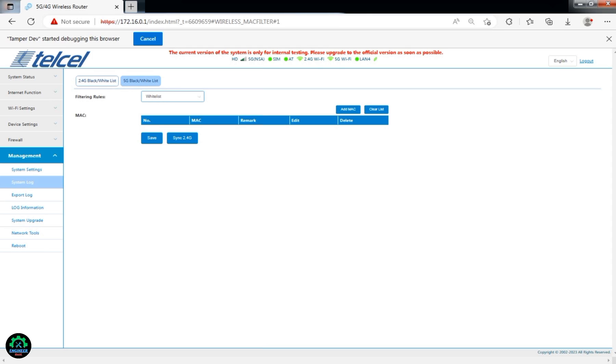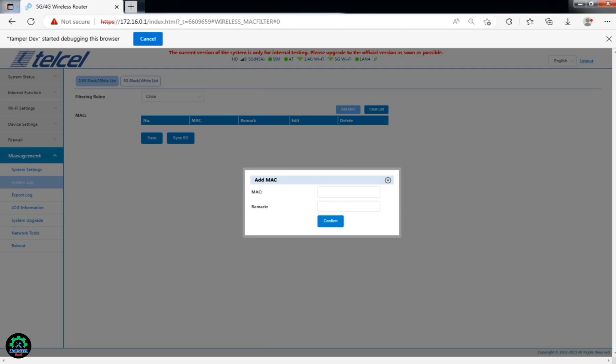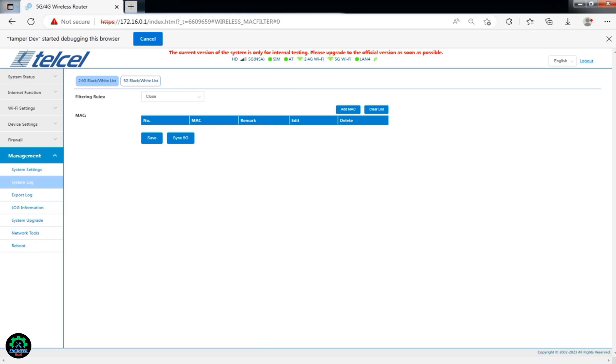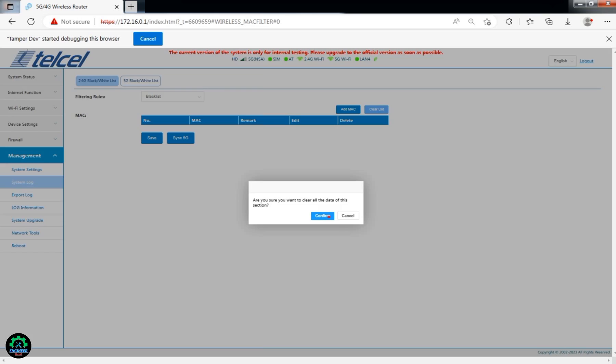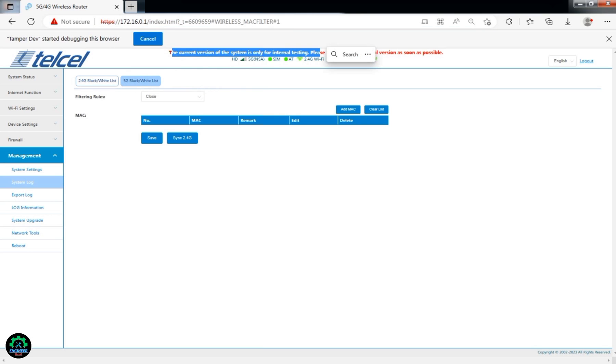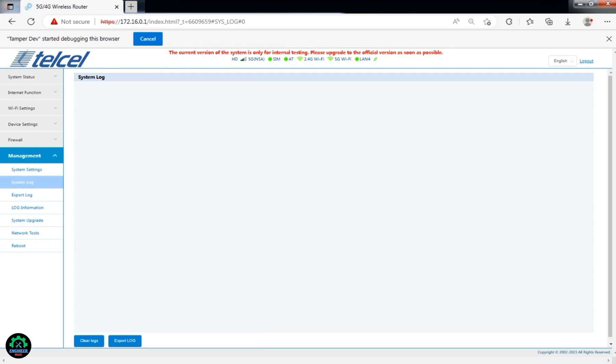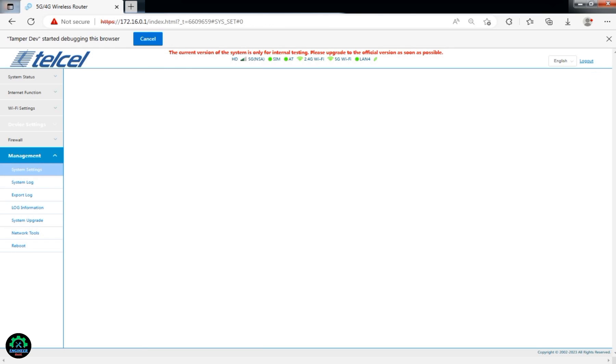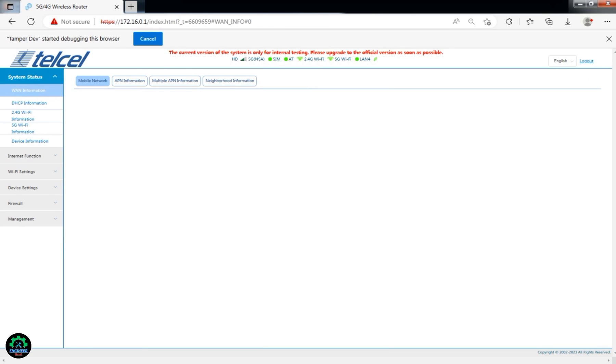And that's it! You've successfully enabled MAC filtering on your Telcel X28 5G and KJ33 5G routers. If you found this video helpful, don't forget to give it a thumbs up and subscribe to our channel for more useful tutorials. Thank you all for watching, and I'll see you in the next video!